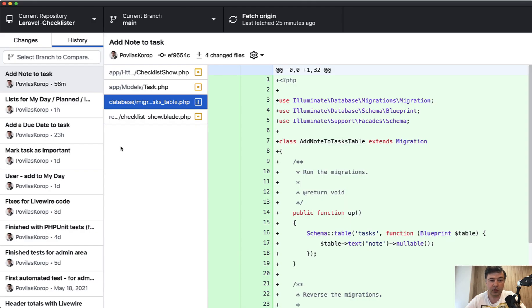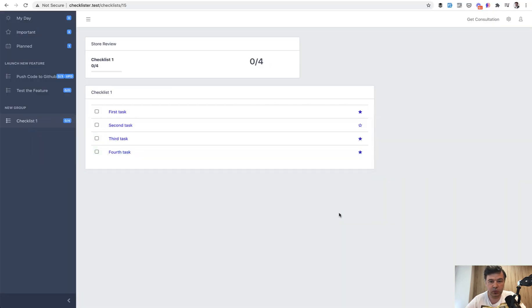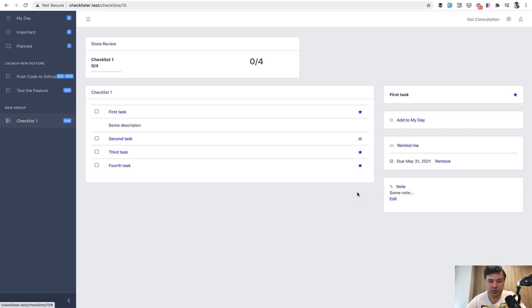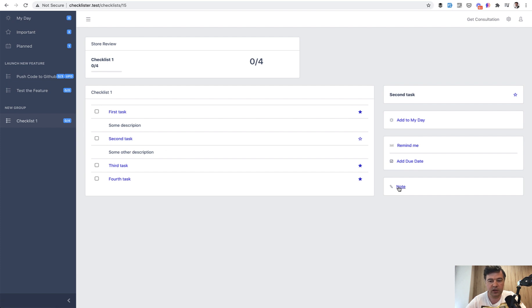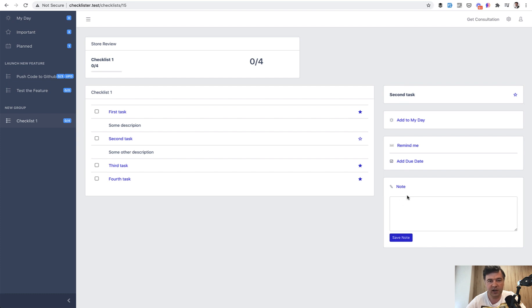Now the note task is even easier. It's really similar what we've done with adding due date here, adding or removing a due date. Also same here, we click a note, then we expand the form. And then when we click here, we save the note and we reload, it's kind of Livewire is reloading automatically the saved data.